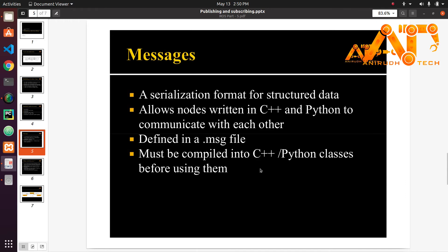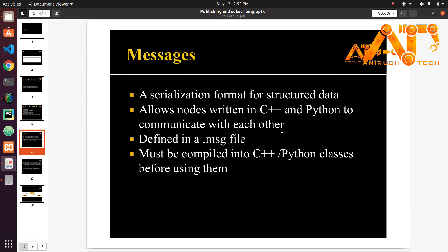A message is basically a format that allows code written in C++ and Python to talk to each other. It's a common format that's sent over these topics so that nodes can communicate. You create your message in a .msg file using a special format. When you compile your code it actually combines this message file into C++ and Python classes that you can work with. It basically handles all the serialization and deserialization of data for you.